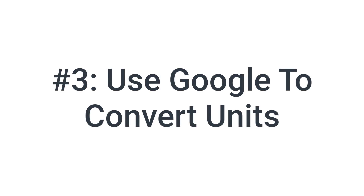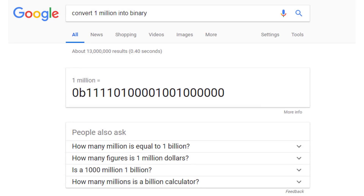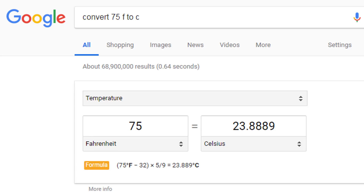The third trick is a little more standard, but you can use Google to convert units. Here's one example: you can convert 1 million in decimal into binary, and Google will naturally give you the result. But you can do more than just number bases. Here's an example of converting physical units: convert 75 Fahrenheit to Celsius, and we get that 75 Fahrenheit is approximately 23.9 Celsius. Google even gives you the formula for how this works.